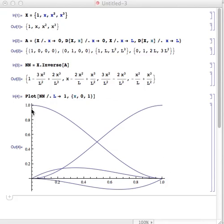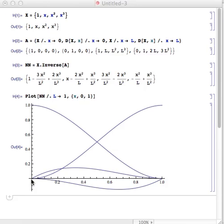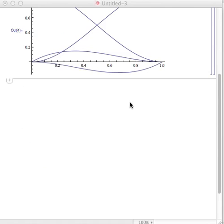There are the four shape functions. You notice they don't have the same partition of unity feature as before. The first shape function evaluated at the first node is one and at the second node is zero. The second shape function has a slope of one at the first node. The third shape function is zero at the first node and one at the second node. The fourth shape function has a slope of zero at the second node.